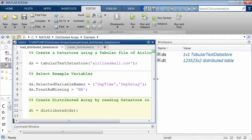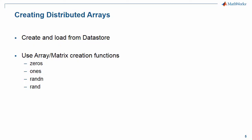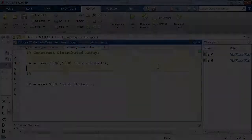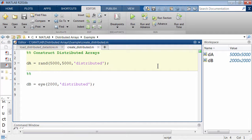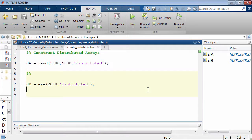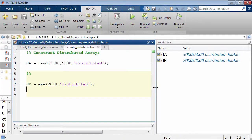You can also directly create Distributed Arrays by using matrix creation functions like zeros, ones, and so on. You can do this by simply appending Distributed after the usual arguments for the function, as you can see here.